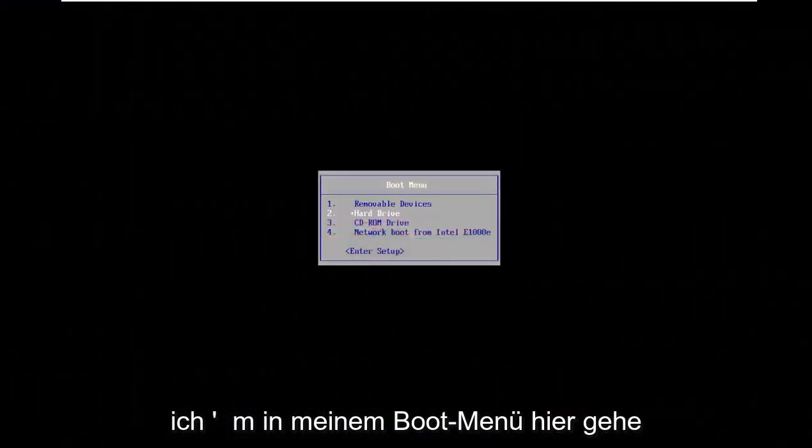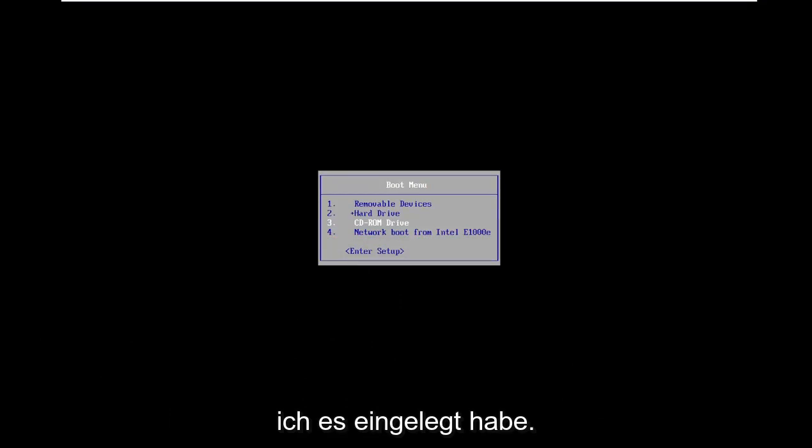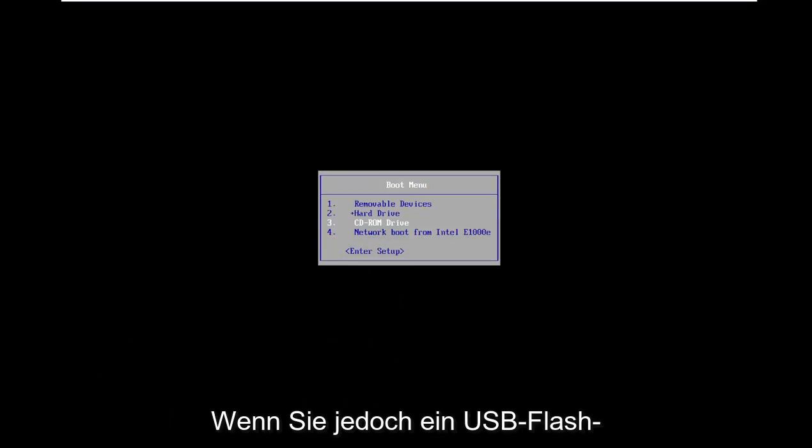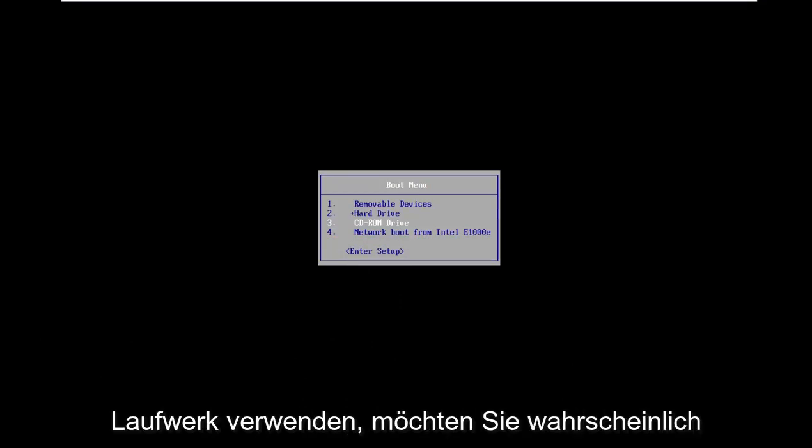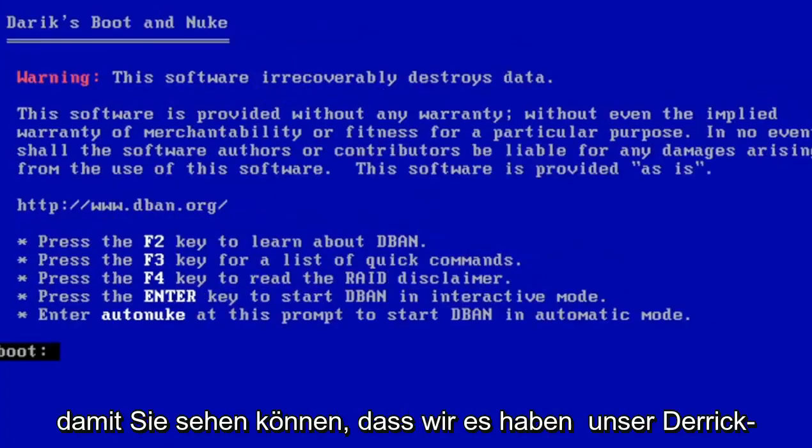Okay, so now that I'm on my boot menu here, I'm going to go down to my CD-ROM drive. That's where I have it inserted. However, if you're using a USB flash drive, you'll probably want to select removable devices.